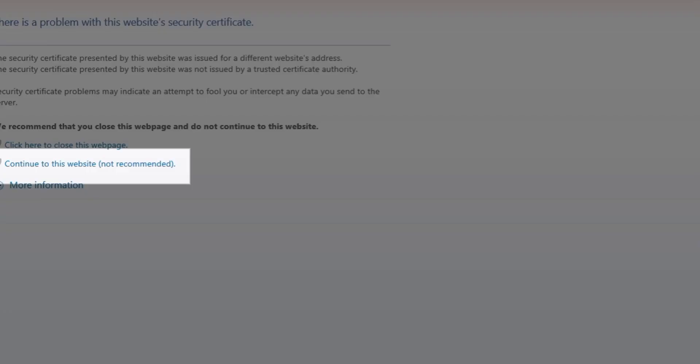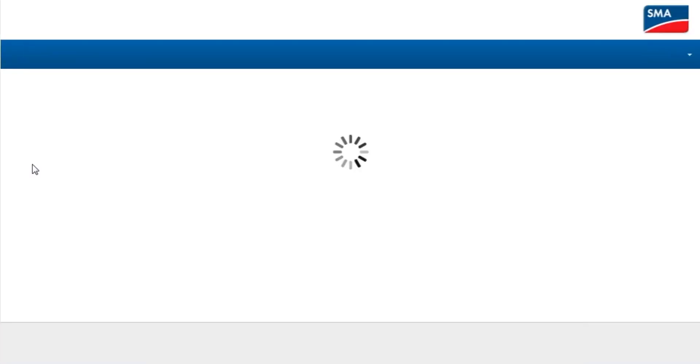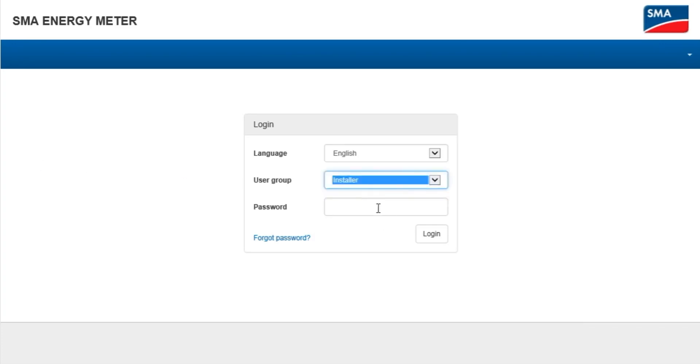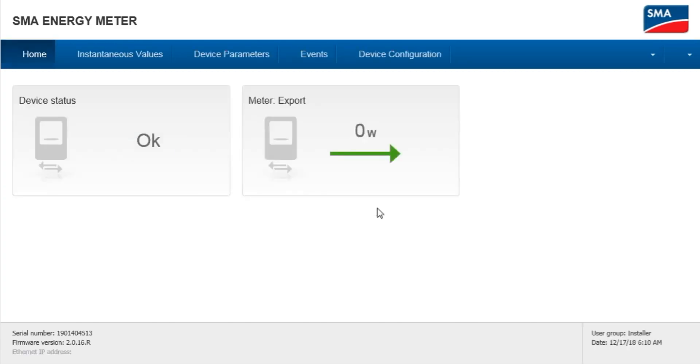On the page that loads, click continue to the website. Log in as an installer using either the default password or the password that has been set for the device.